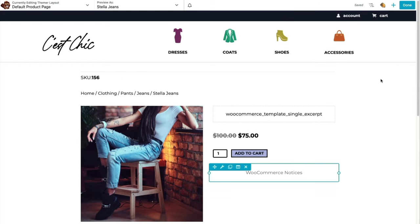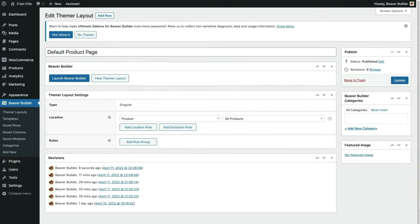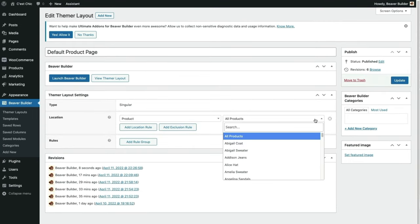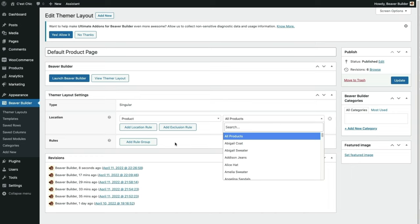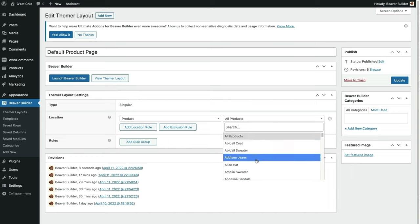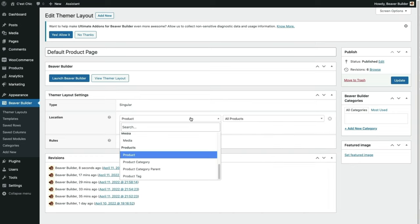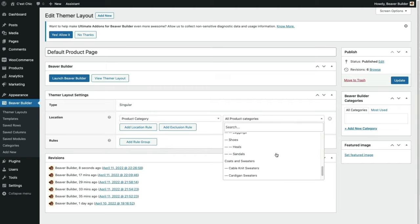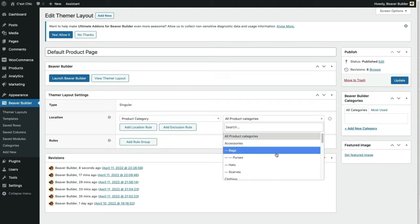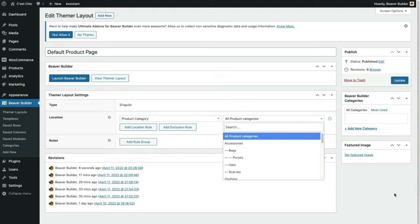Another way to add dynamic content is by using shortcodes. WooCommerce natively offers shortcodes and we get bonus shortcodes with Beaver Themer. To add content via shortcode, just drop in an HTML module and copy and paste the shortcode into it.